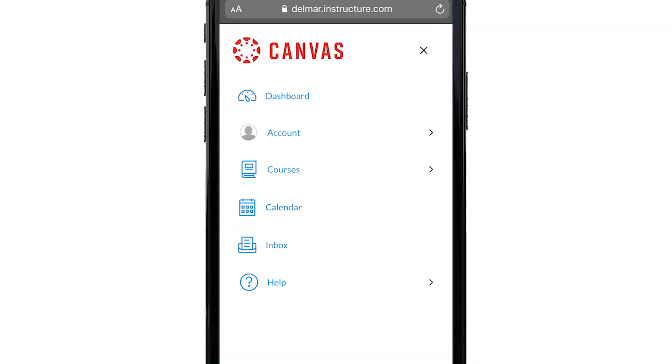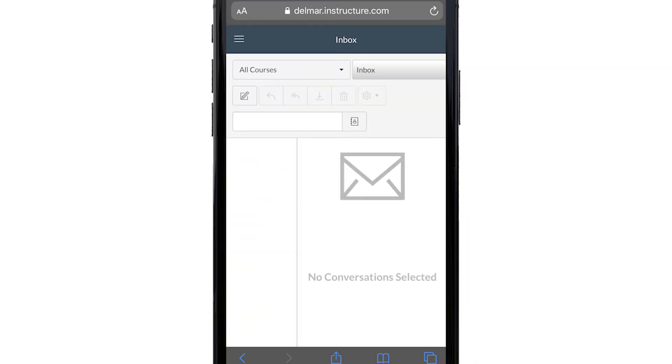Step 6. Click inbox link. This allows you to send and view conversations with your instructors and peers in Canvas.